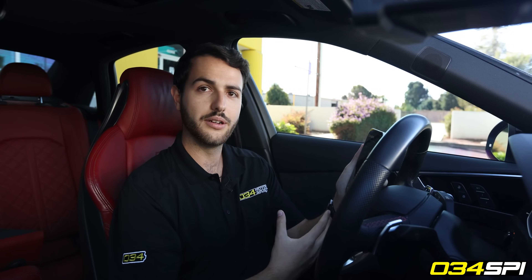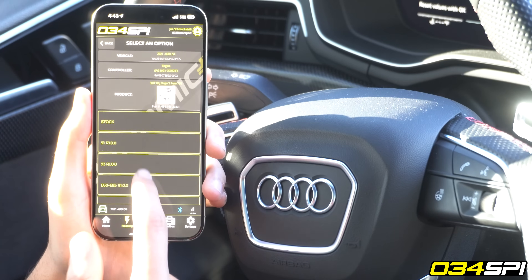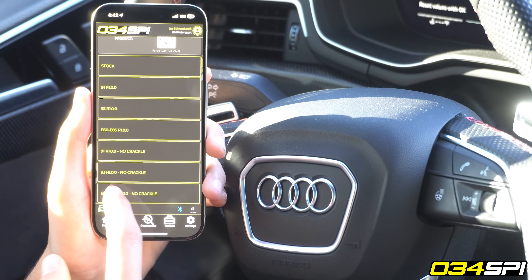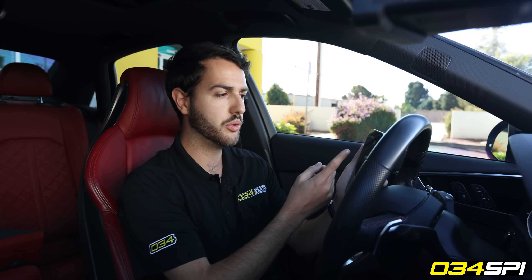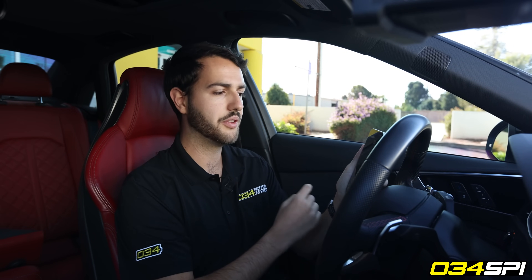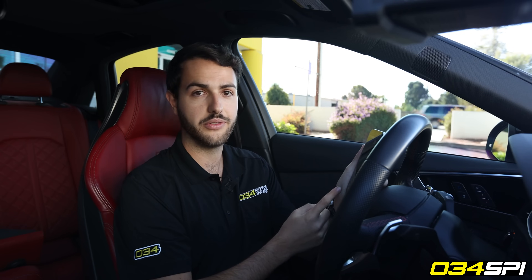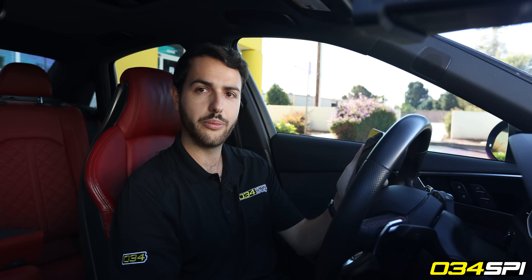Once I've confirmed that I understand what comes next I'll be prompted to select either a factory file or variations of our fuel files, ranging from pump fuel 91-93 octane, our ethanol files, as well as variations without crackles. For this vehicle I'll go ahead and select E60 to E85 R1.0.